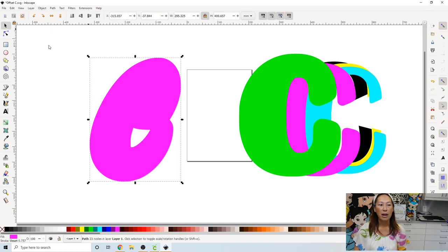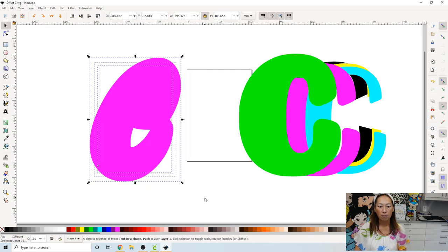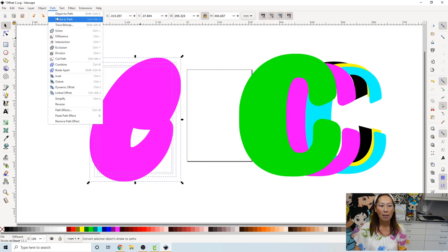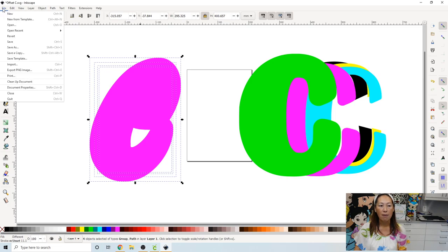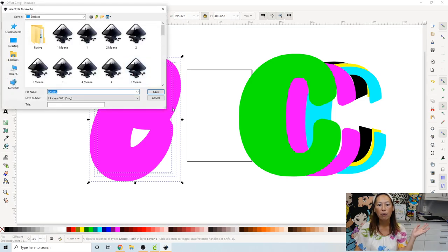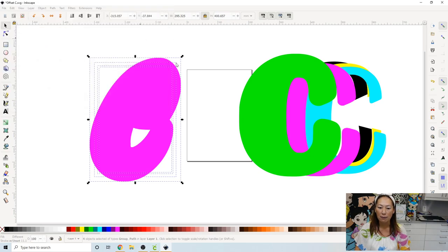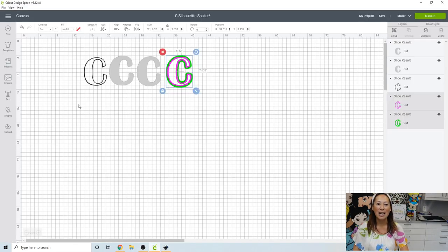So now go to your arrow key. Grab it all. And go to path, object to path. And then file, save as. Save as whatever you want to save it as. Just remember what you saved it as. All right, so let's go into Design Space.